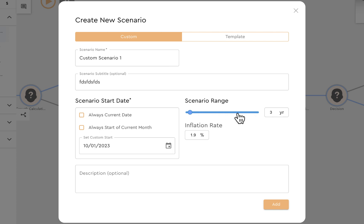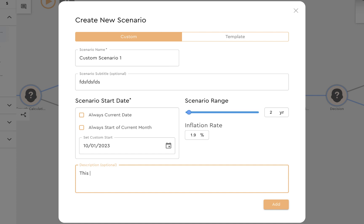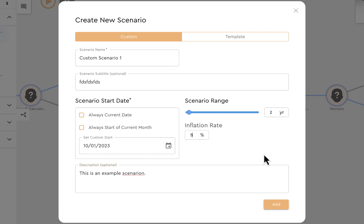The scenario range is also important — the longer the range, the longer it takes to calculate. Let's do a two-year scenario. You can also set the inflation rate — let's say 5%, which becomes a default for the entire scenario. Adding that creates my blank scenario with a start event, which is where calculations begin. To access any event's menu, left-click on the event and the menu pops up. You can lock, bypass, edit, copy, paste, delete an event, and create connections.